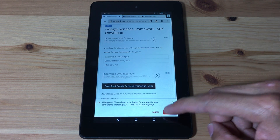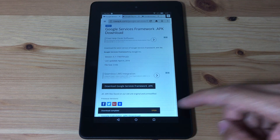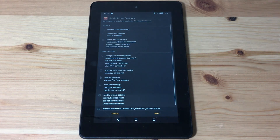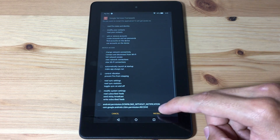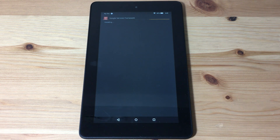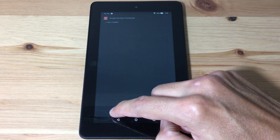Hit OK. Once it's done downloading, we're gonna open it and we're gonna install it. Done.